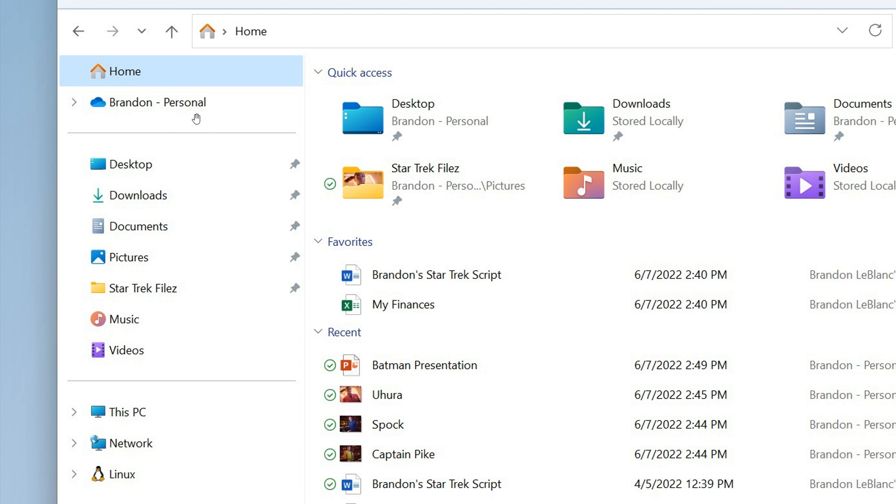So as an example, your OneDrive Cloud profiles reflect your username, in this case Brandon, and then also your associated account, which is a personal account in this example in the screenshot.